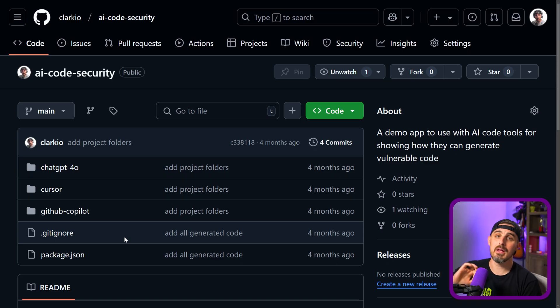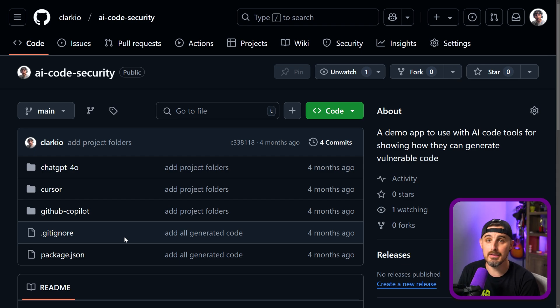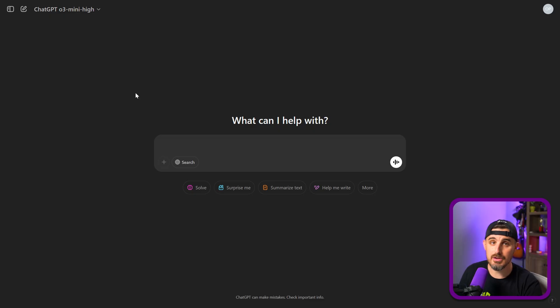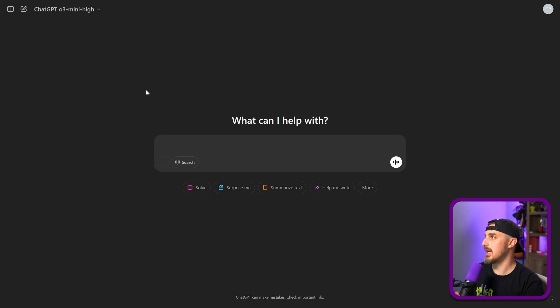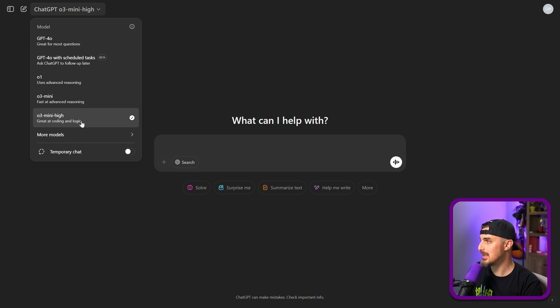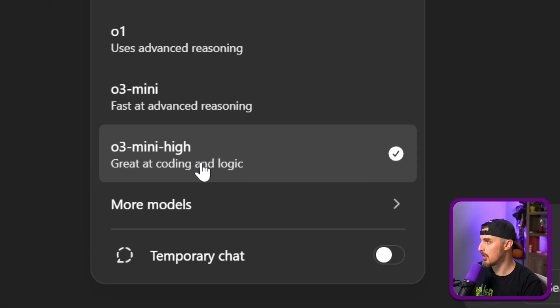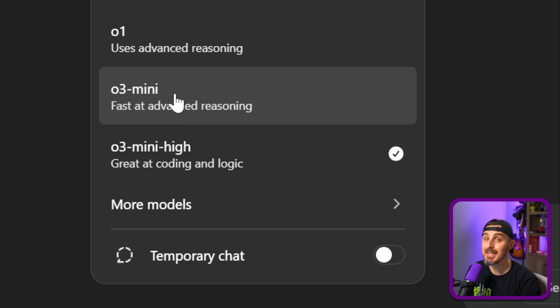I have a repository you can use as a reference for any of the code output by these models — I place them in their corresponding folder. So first things first, we sign into our ChatGPT account and switch over to GPT o3 Mini High, which is great at logic and coding. There is also o3 Mini, which is supposed to be fast at advanced reasoning. To keep things fair, we're going to give it the same exact prompt we've used in past videos.